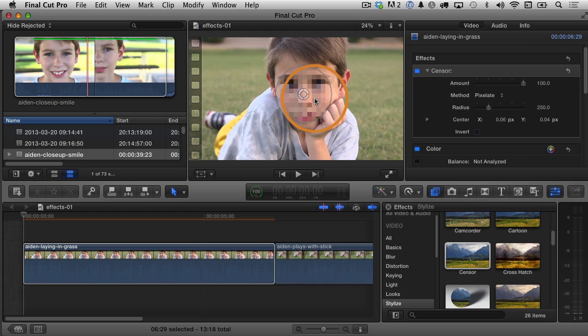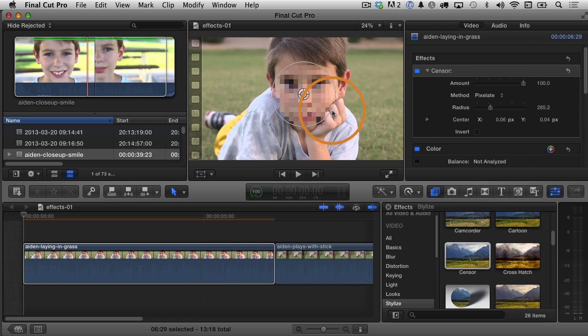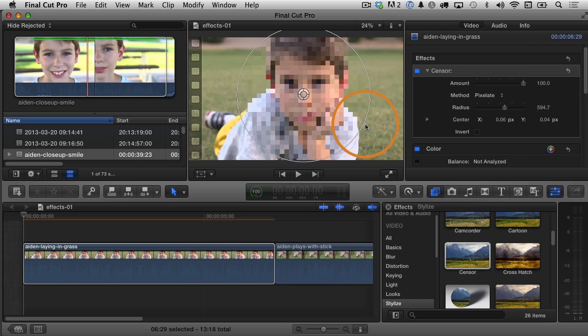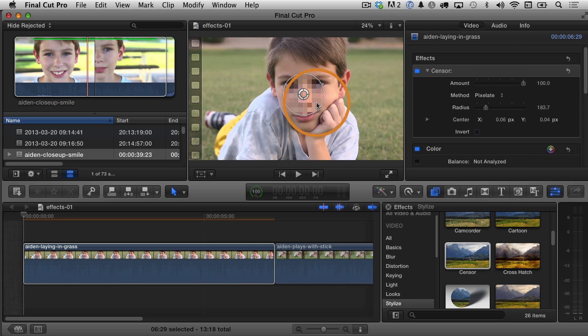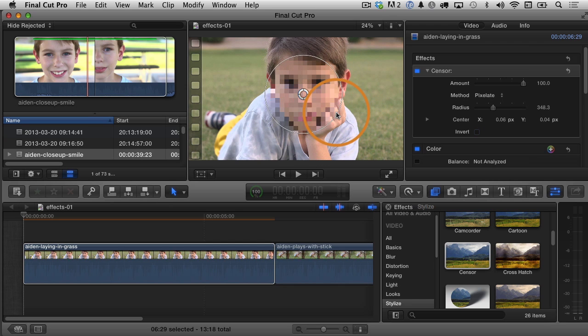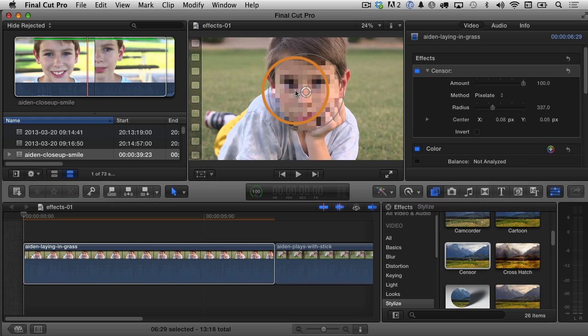You can also adjust how big the censorship area is by grabbing the outside circle and dragging. You can make it bigger or smaller. So I'm going to make it maybe be around there or so.